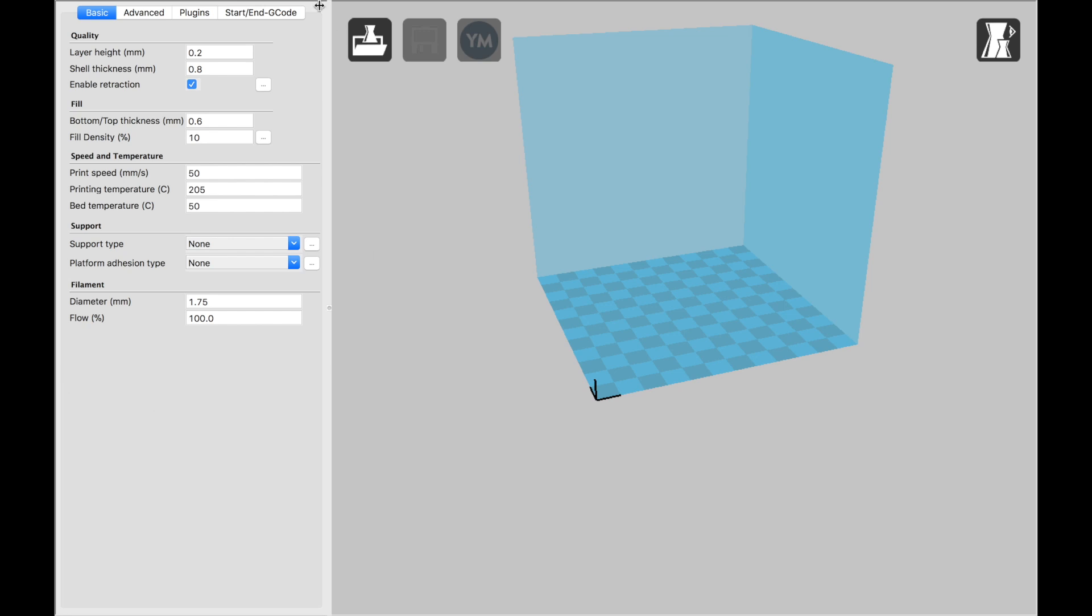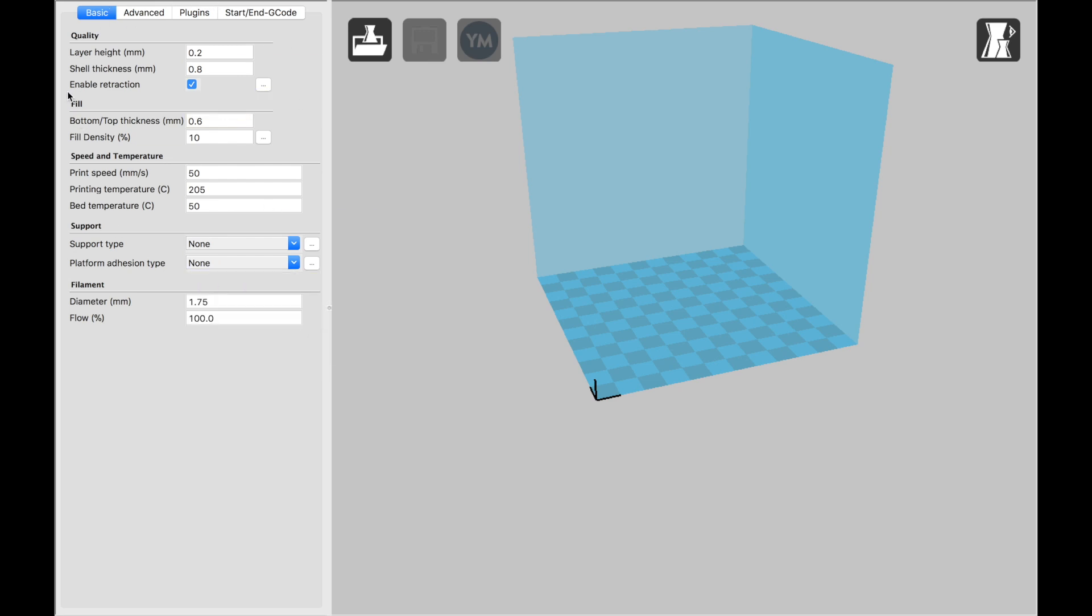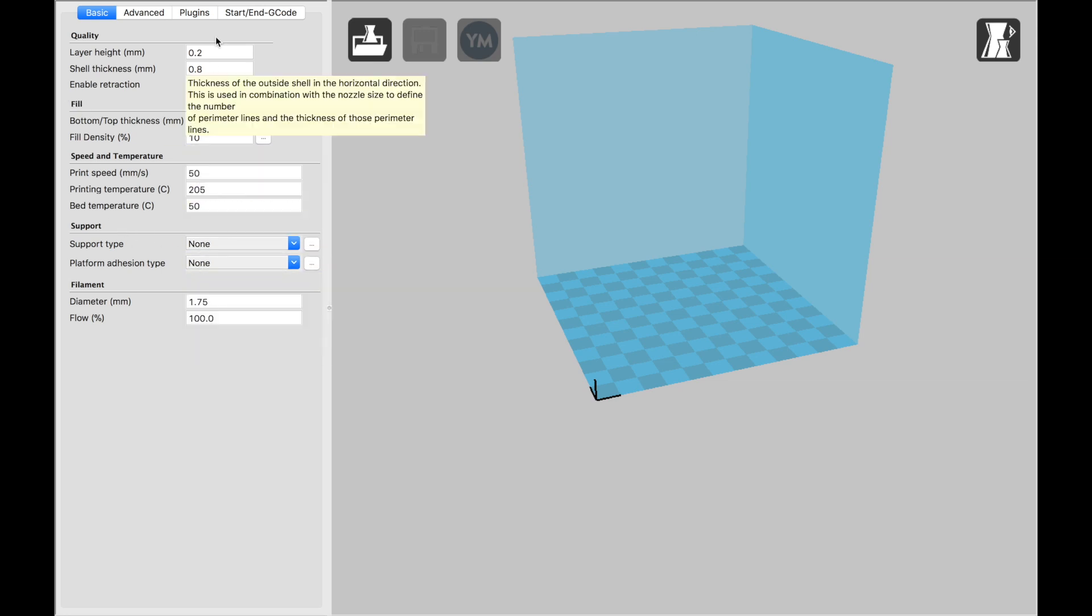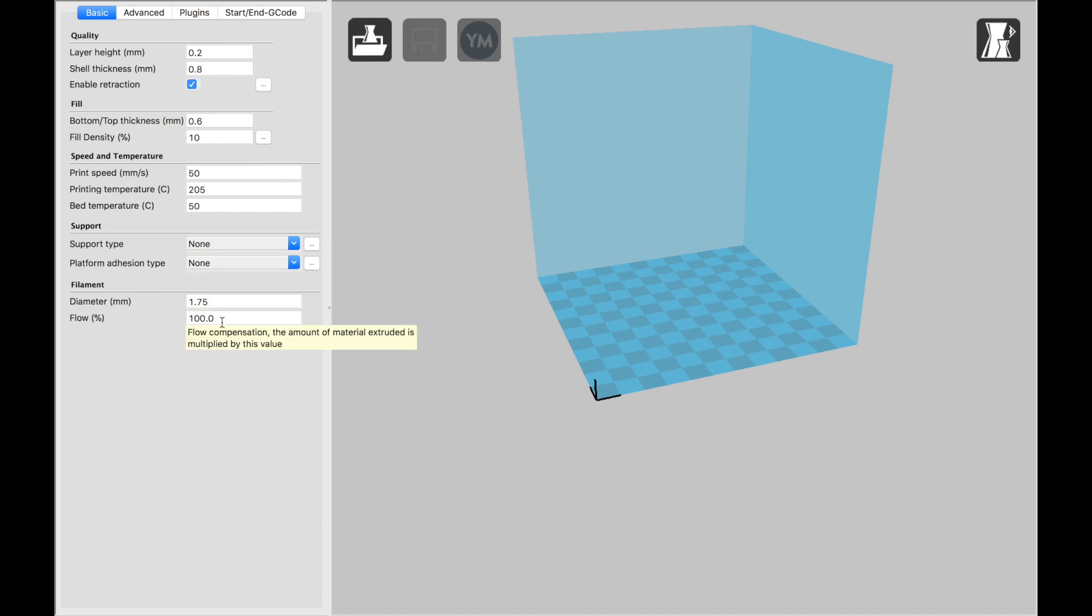Once you're in Cura, this column on the left-hand side is really where you can adjust all of the settings for each individual print. So every time you're going to print a 3D model, you can come over here and adjust your settings accordingly, especially if you're downloading anything off of Thingiverse or a pre-built thing. Sometimes the creators will give you the best settings to use. This is where you can put those in.